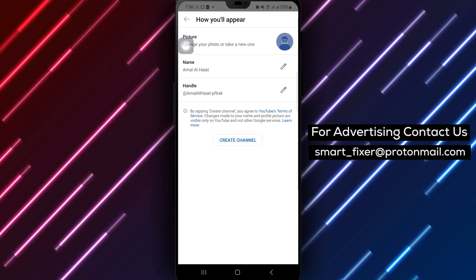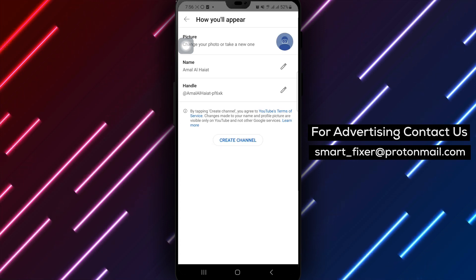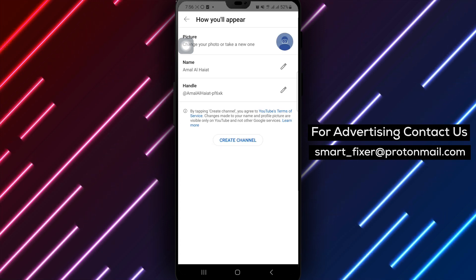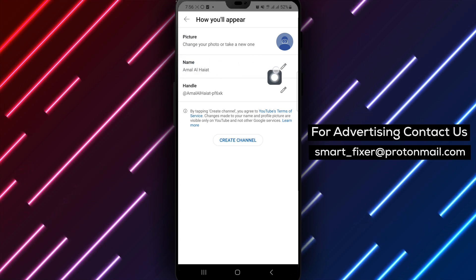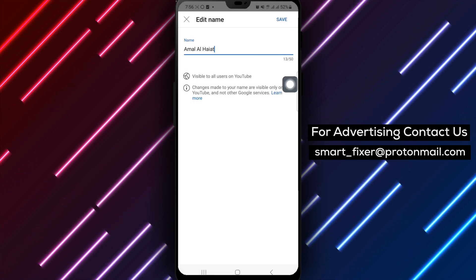Step 4. Now, look for the pencil icon. It's usually located next to your current channel name. Tap on it to edit your channel information.